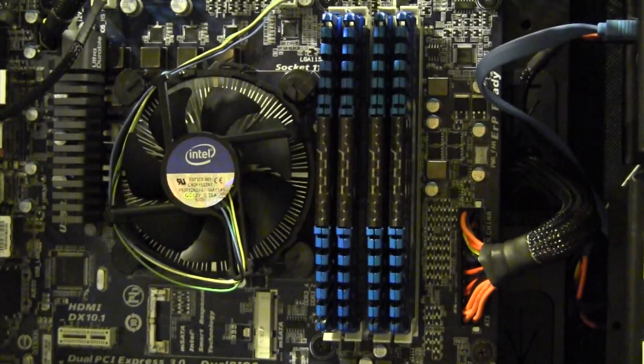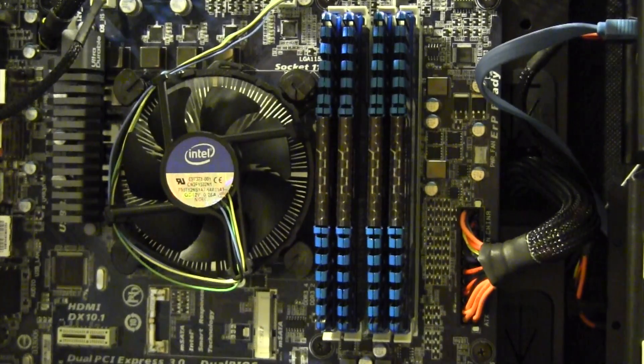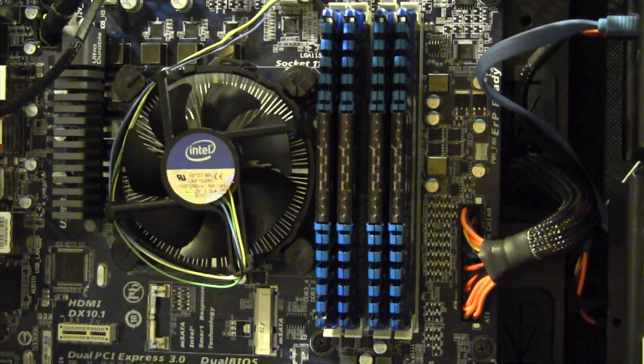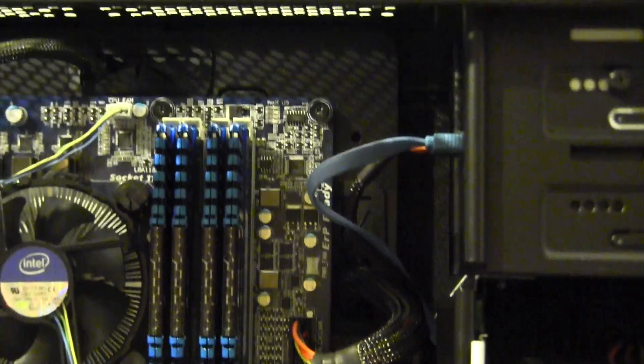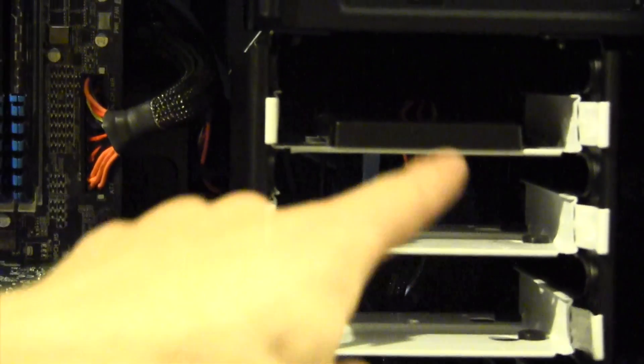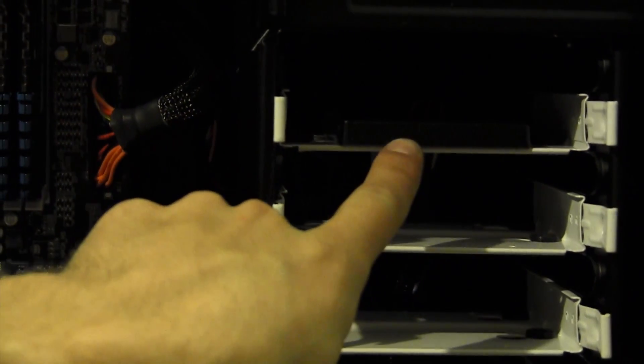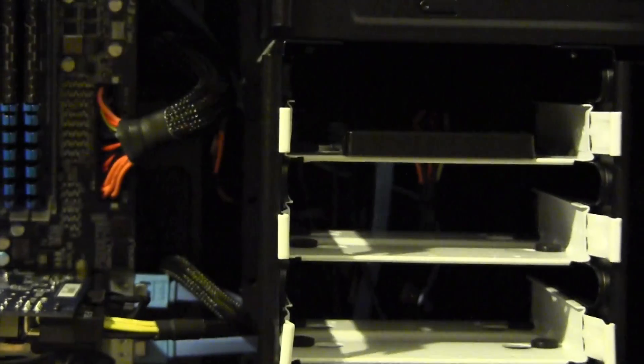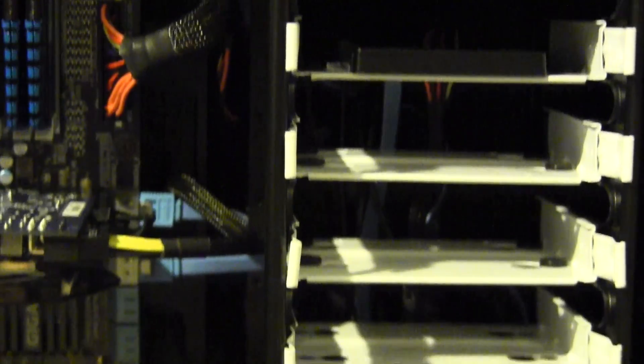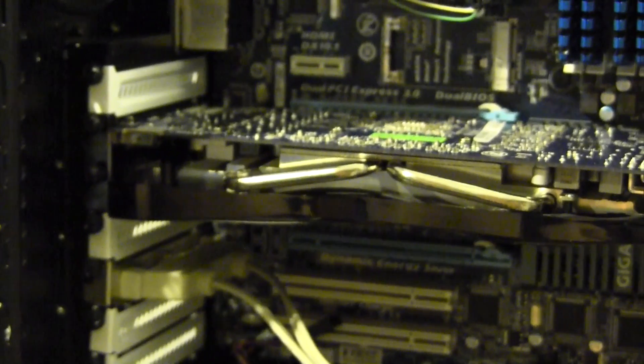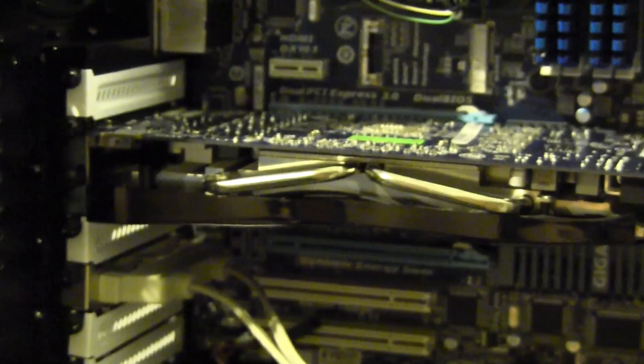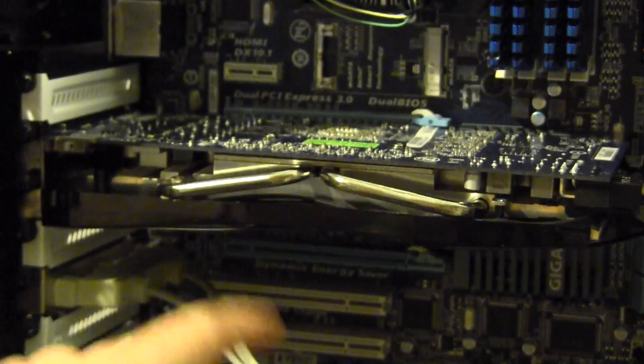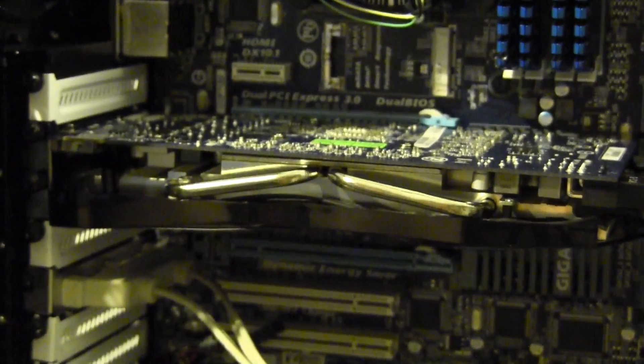As you can see we are just using the stock CPU cooler, that can always change though. Not too big of a deal, we're just not going to be doing much overclocking. Moving over here we have 16 gigabytes of Vengeance memory, 1600 megahertz DDR3, always nice.